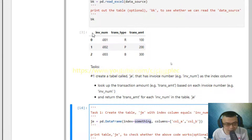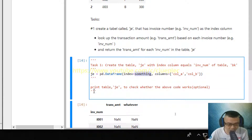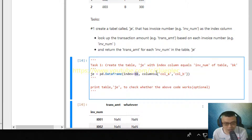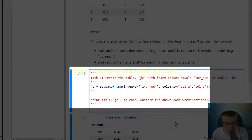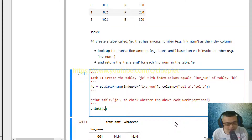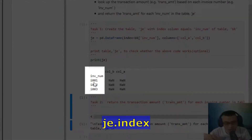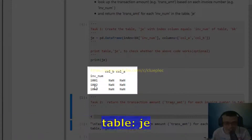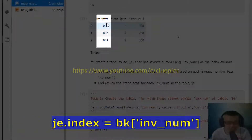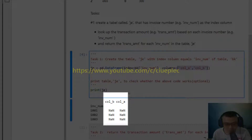Let me fit the invoice number column from the bk table into the index column of the je table. We tell the computer the table is bk and the column name, wrapped in square brackets, is 'invoice_num'. I'll print out the je table to see what we get. You will see the leftmost column of the je table has the index column: invoice number — that's the same column from the bk table. We also have two more columns wrapped in curly braces: column A and column B.